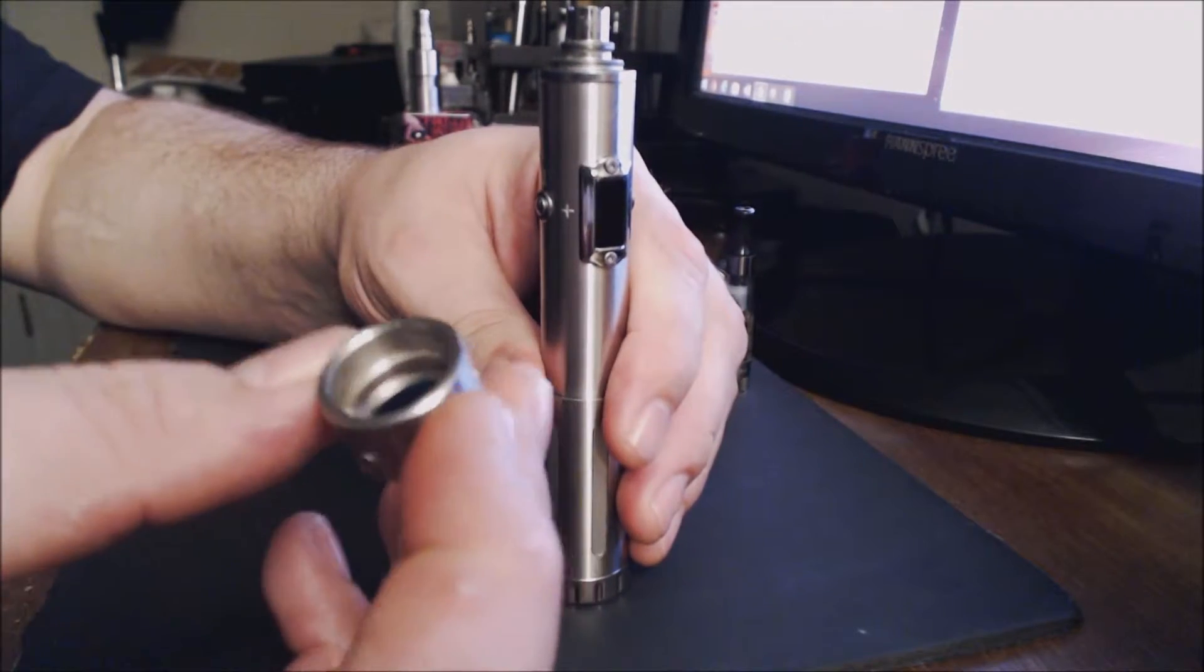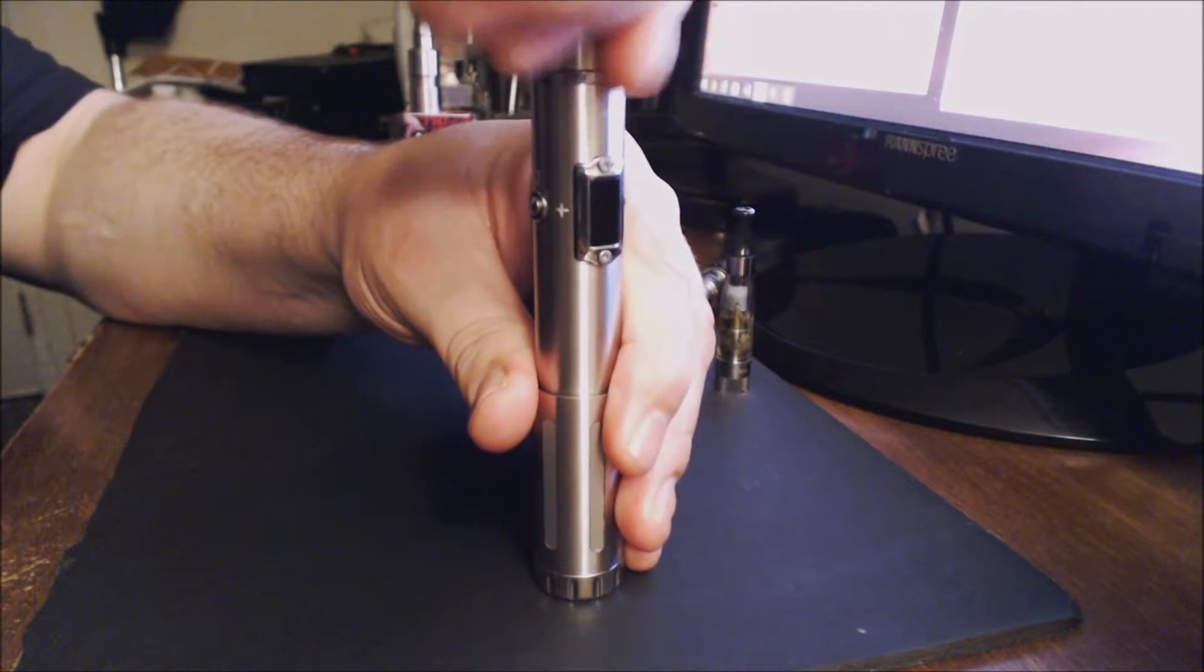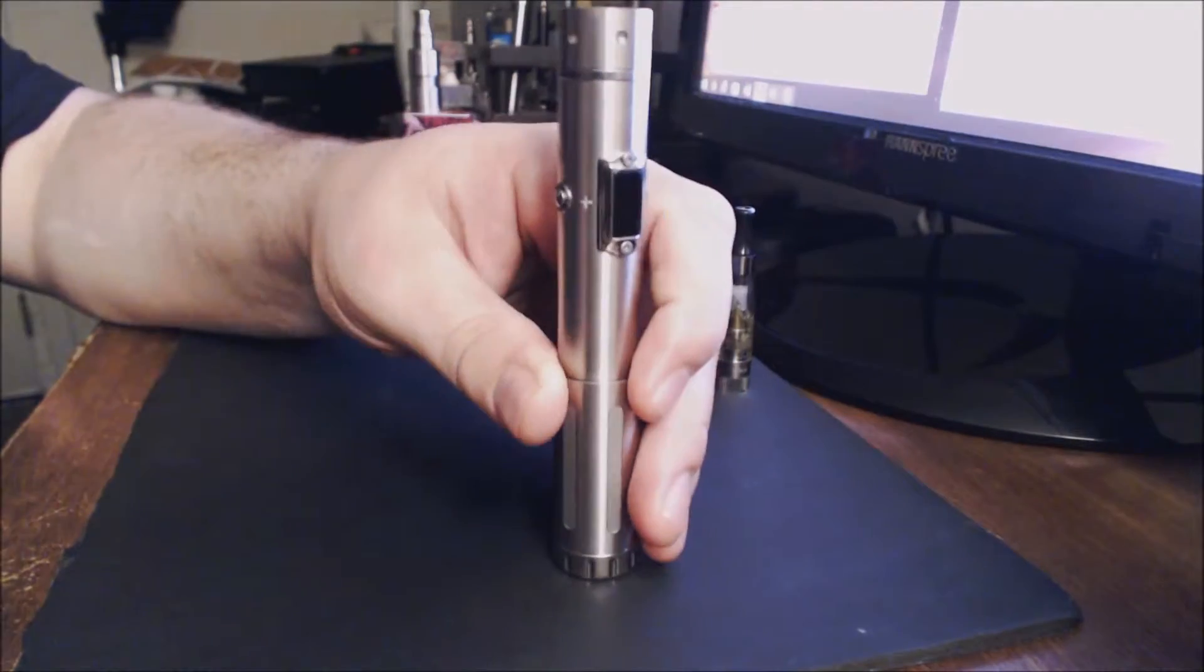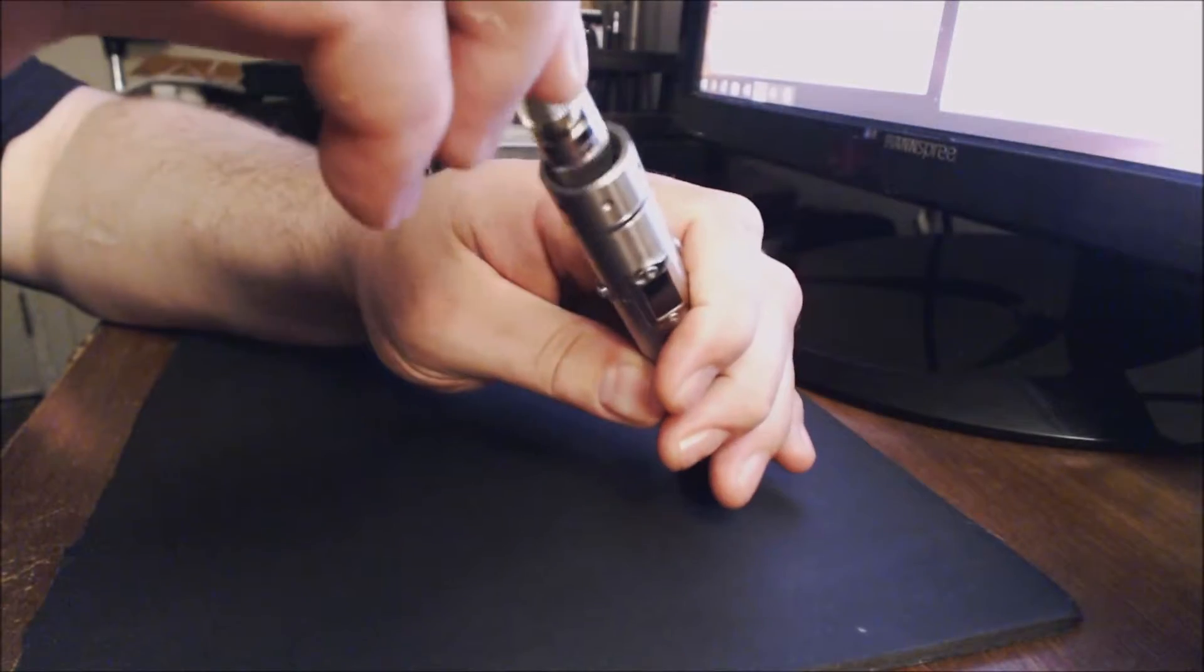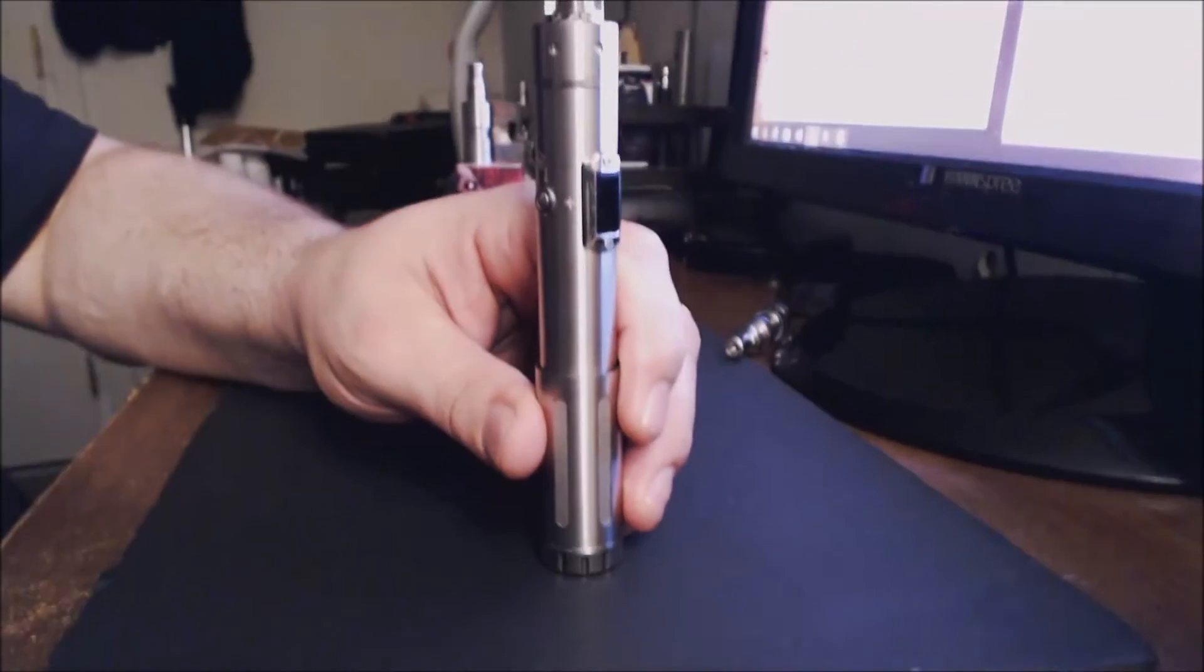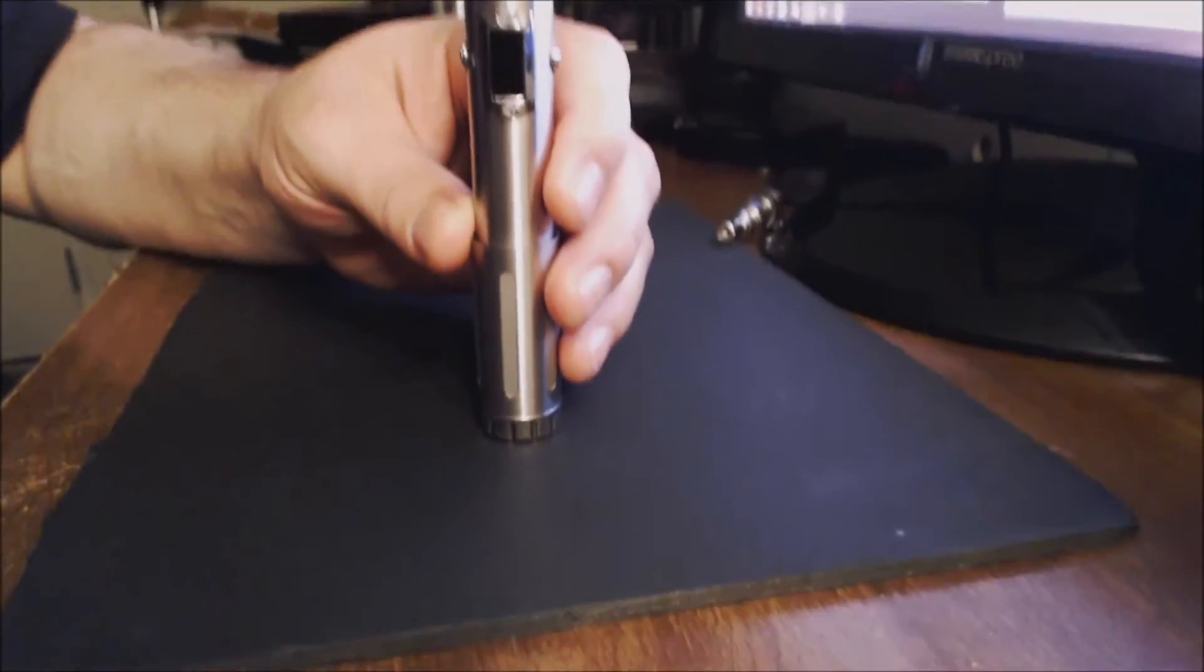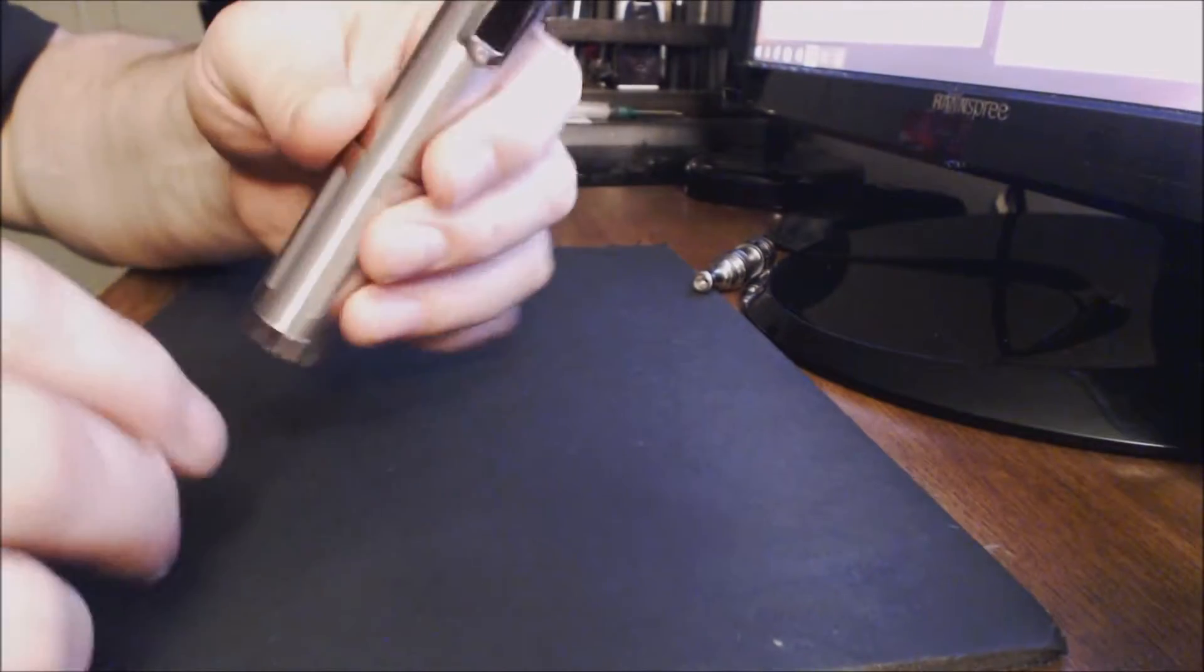Now we take this - this is actually called a beauty ring or a thread cover. So you just take this and you screw it on like that. Then you can take a tank like an iClear 16. It already has a little bit of e-juice in it, screw that on just like that. So you end up with something like this.